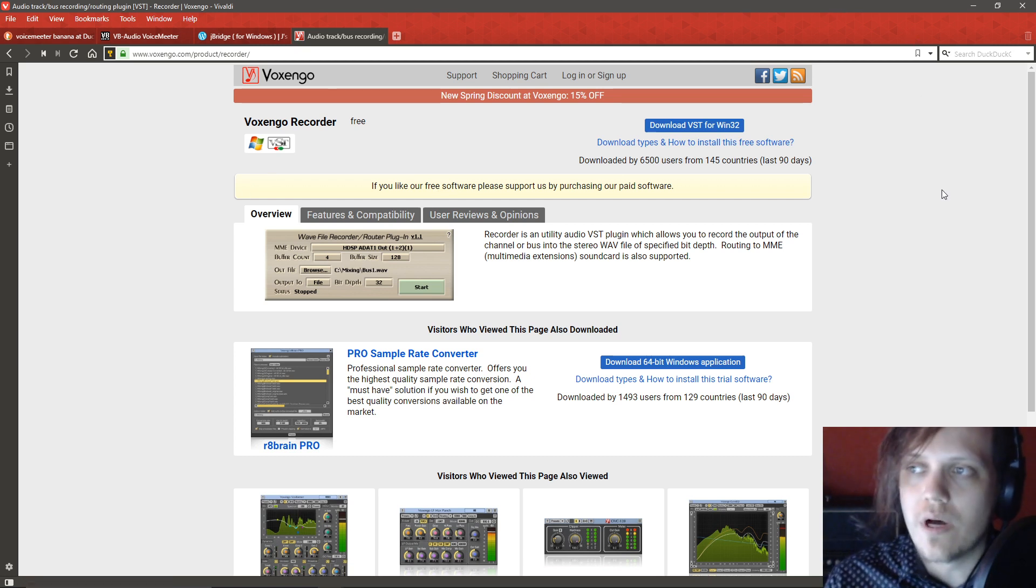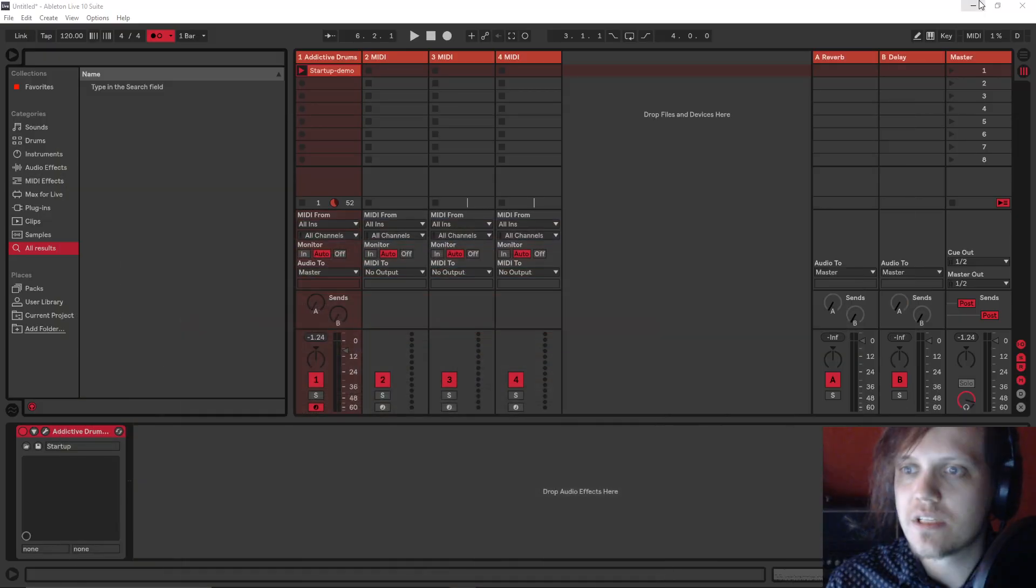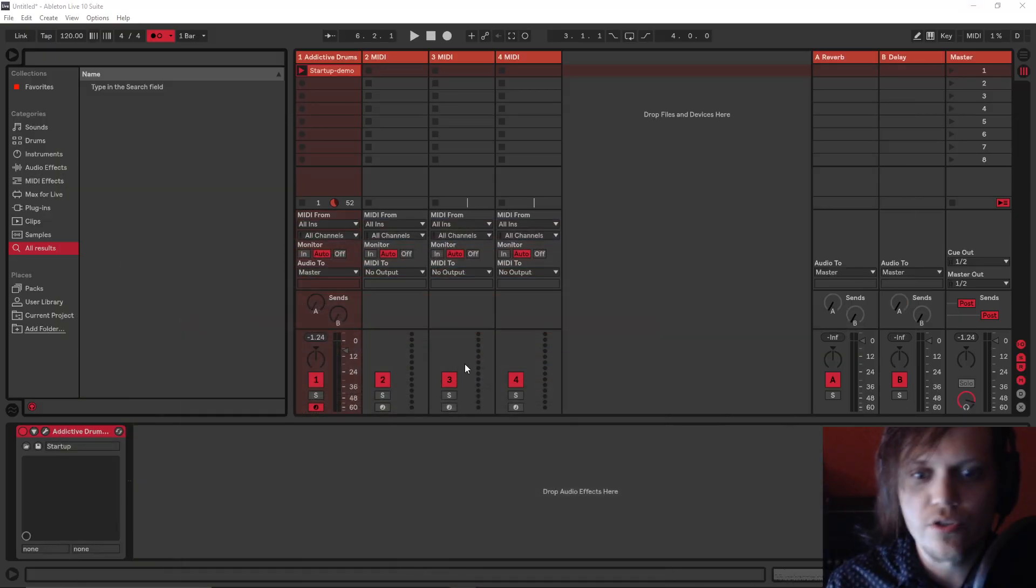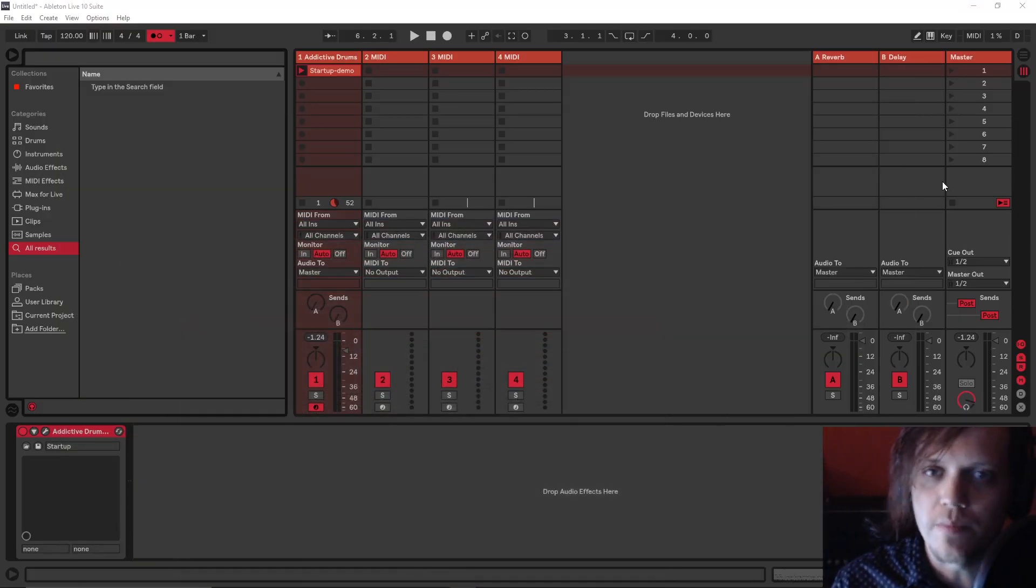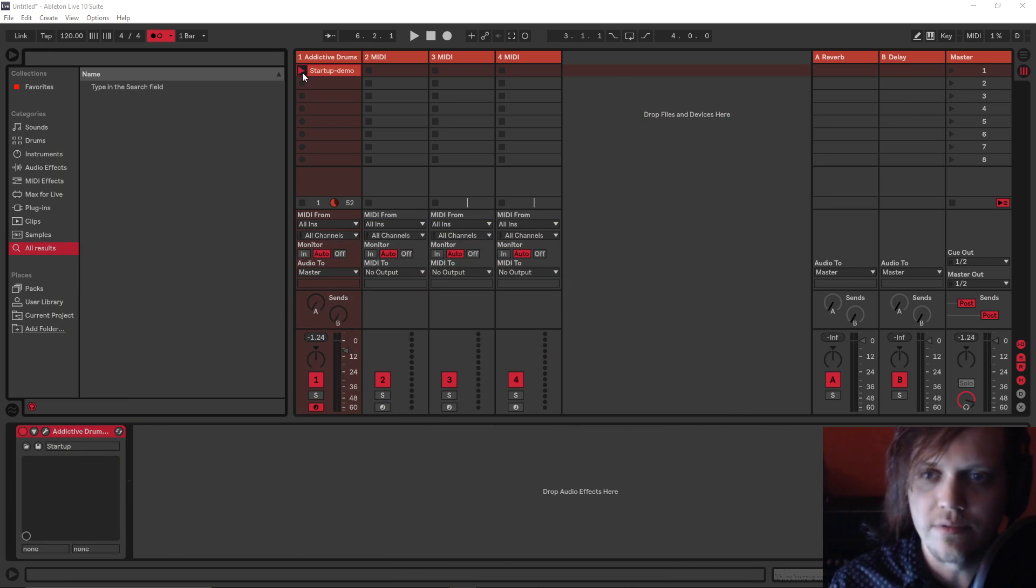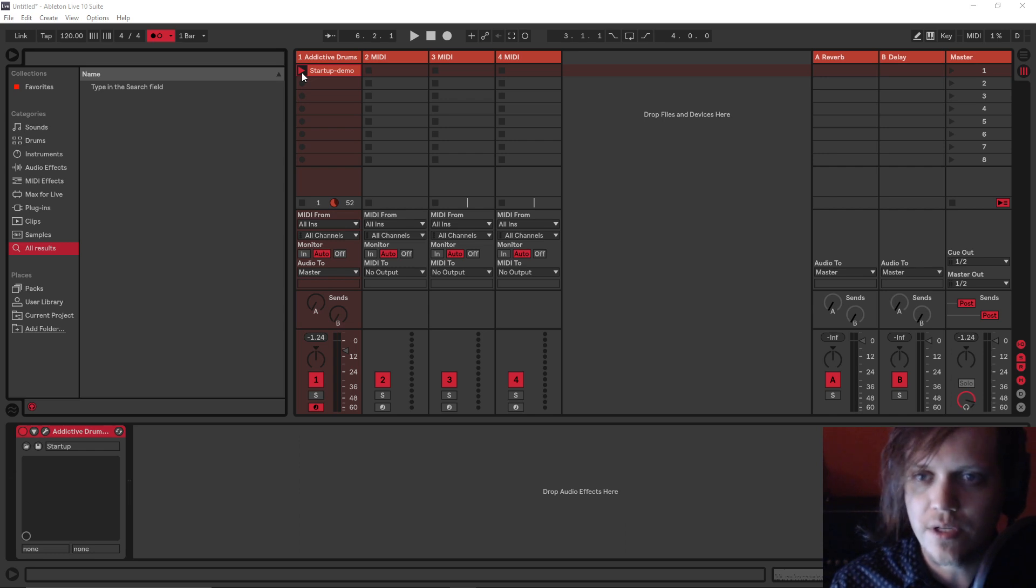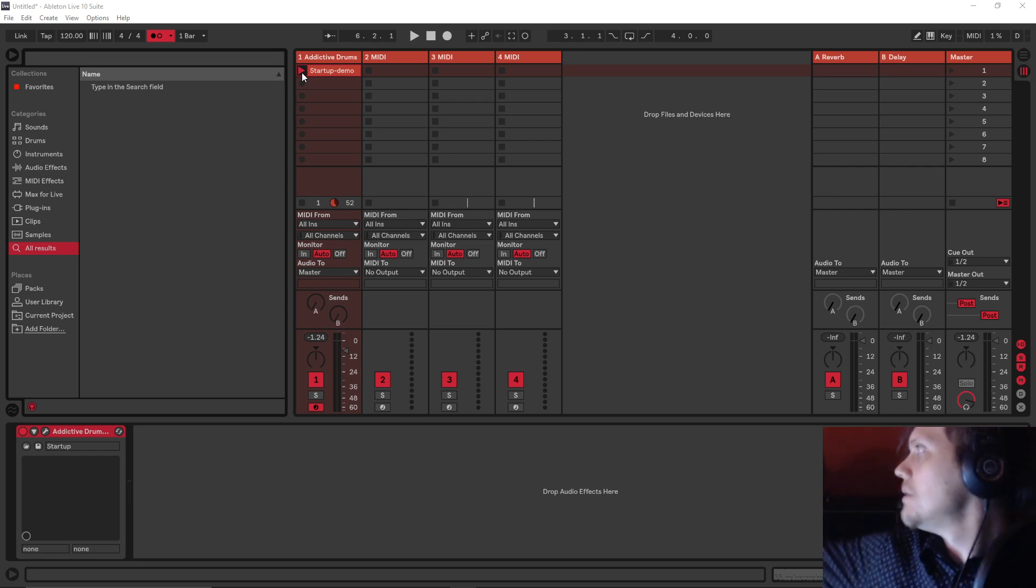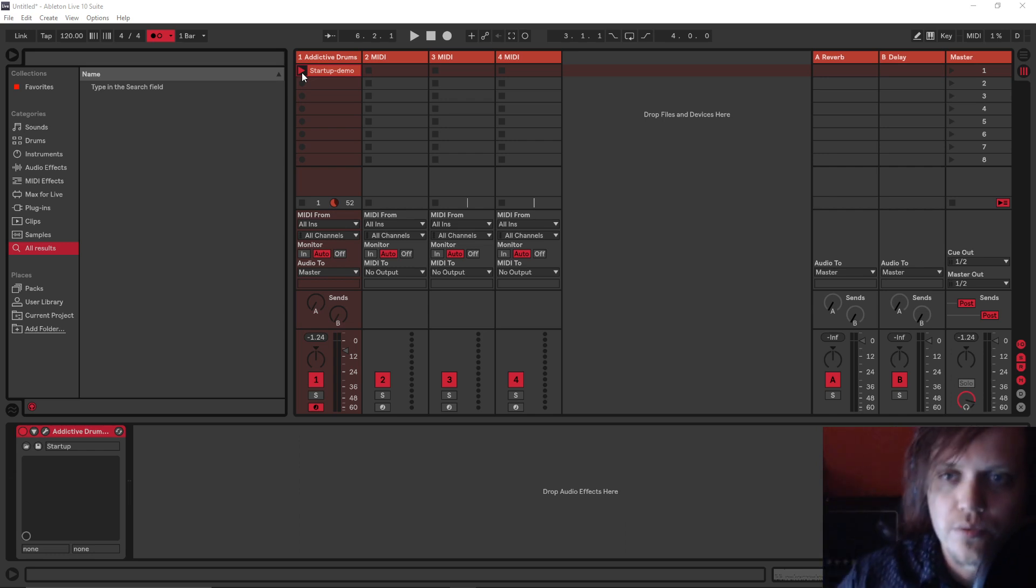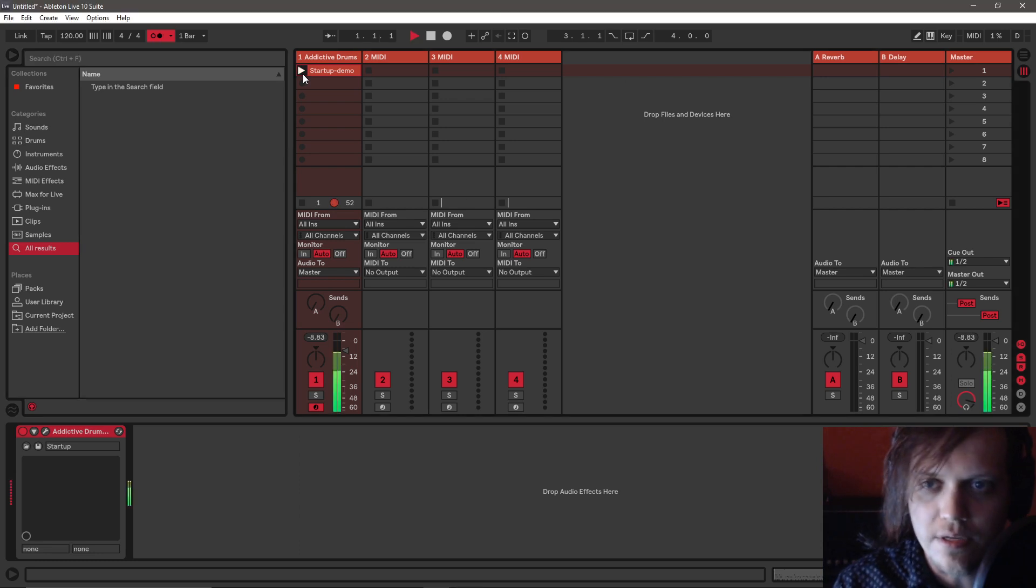So once you've installed the DLL, you just need to put it on your master. I have Addictive Drums here. If I start it, you shouldn't be able to hear anything.